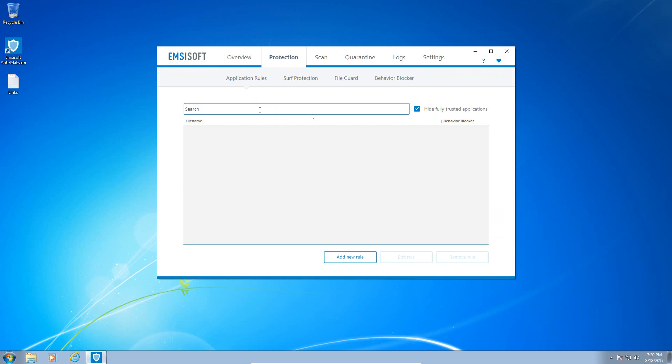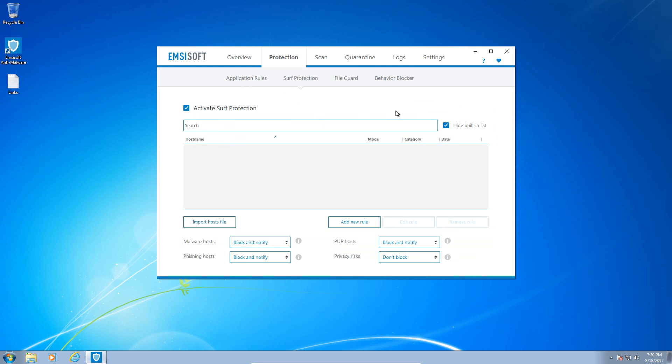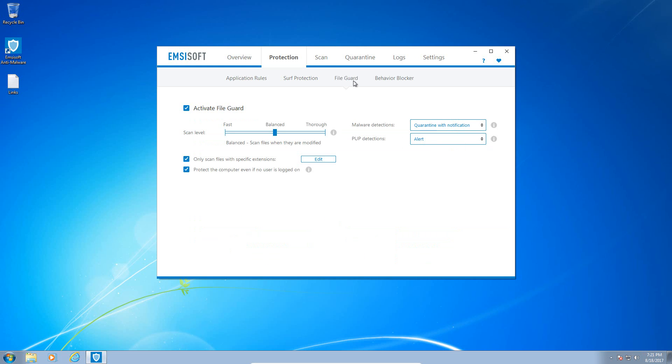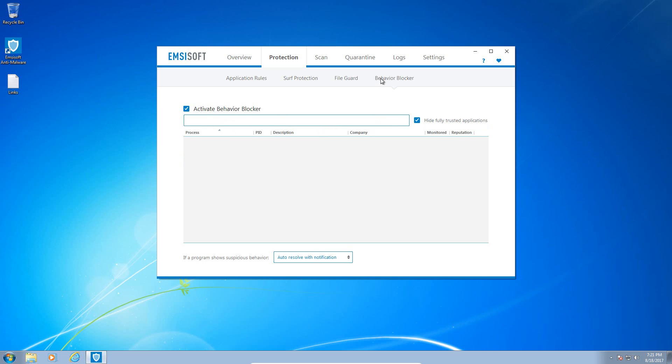If we take a look at the protection module you can search for application rules or add application rules here. You have your surf protection which basically blocks malicious URLs. You can also add your own rules as well as change how it handles the malicious URLs such as blocking and notifying, privacy risks, pups, phishing hosts. So it does block phishing URLs. That's exciting. You have your file guard which scans files that are activated or downloaded to the computer and blocks them if they are known to be malicious. And of course you have your behavior blocker malware which is the most exciting part or one of the most exciting parts of this program in their zero day component which blocks unknown malware based on its behavior on the system.